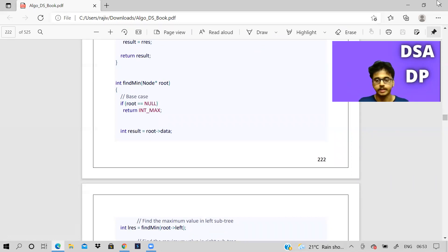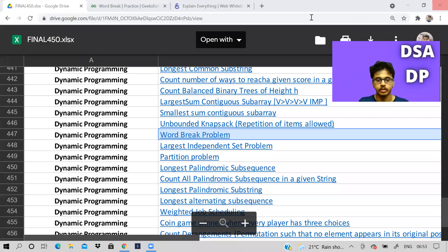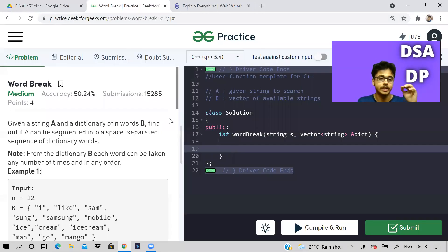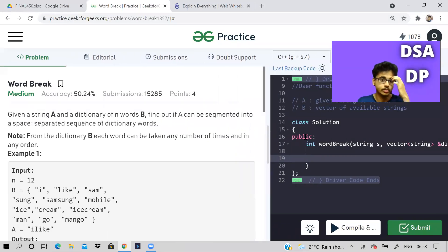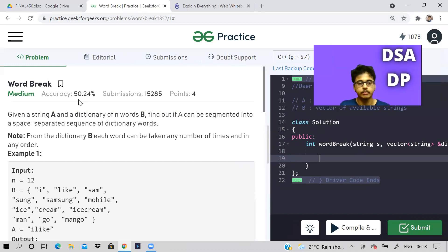The link is in the description of this video. Please do check it out — it's for a very affordable price. So let us see today's problem. Today's problem is known as the Word Break problem.